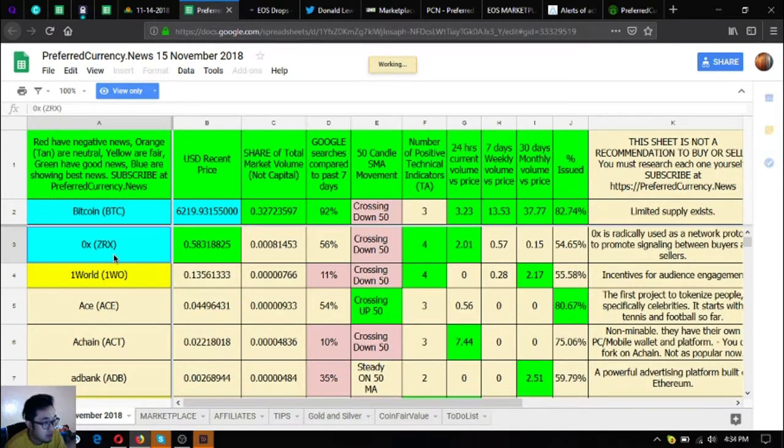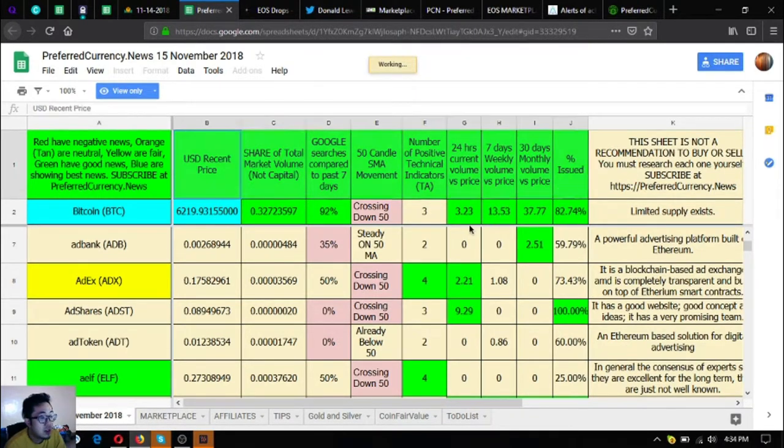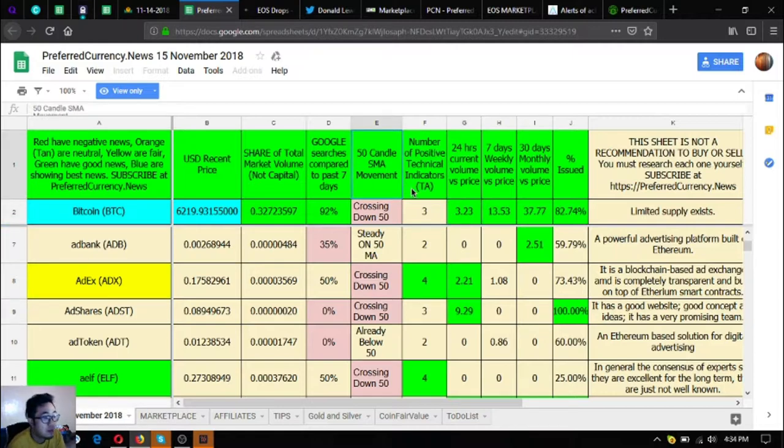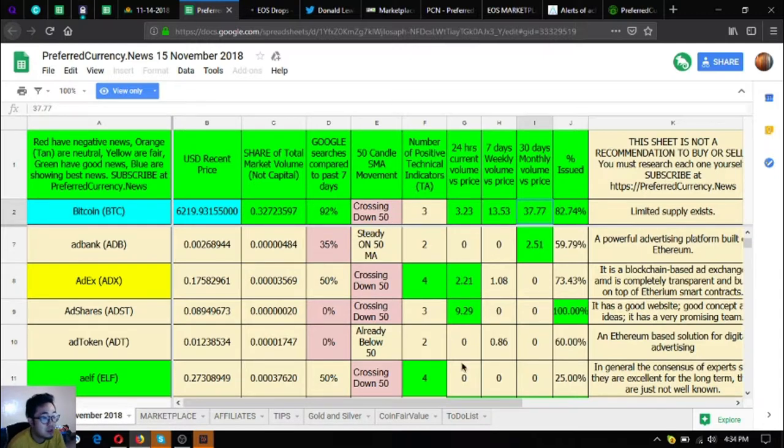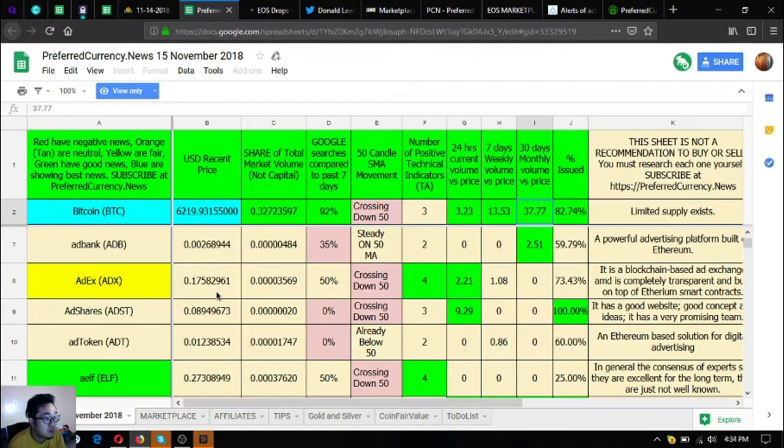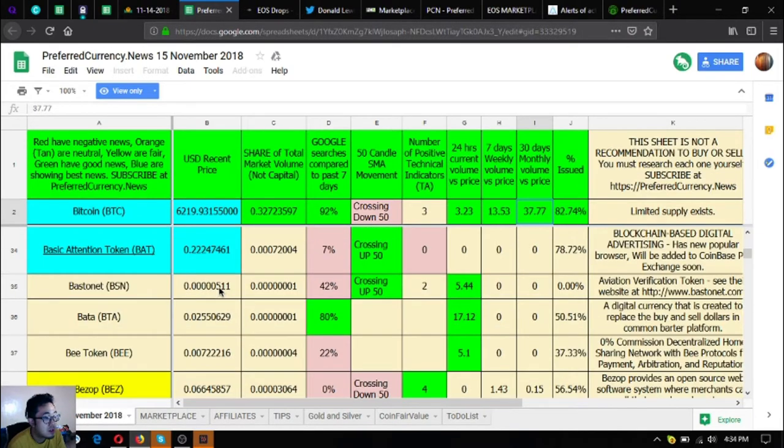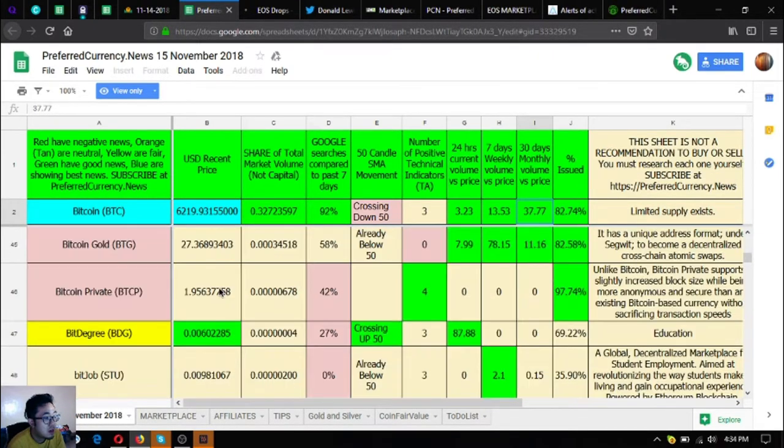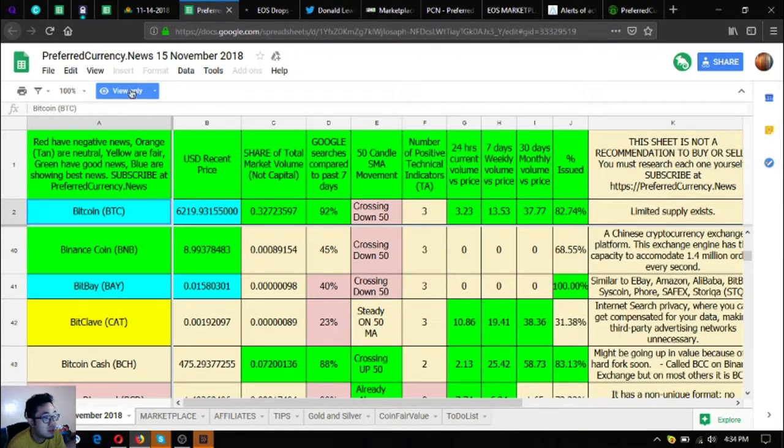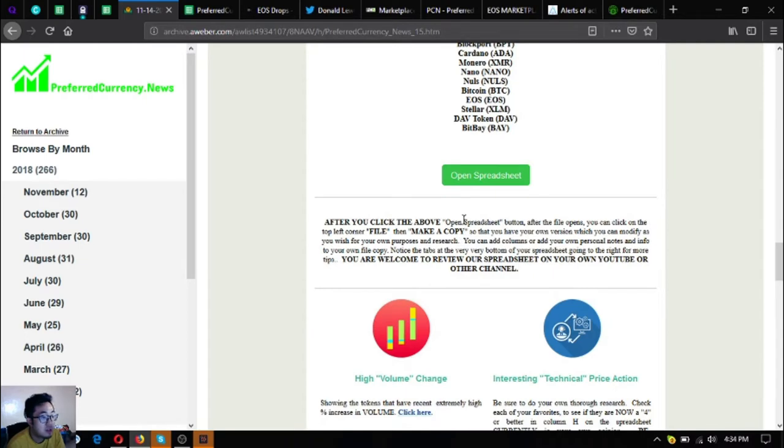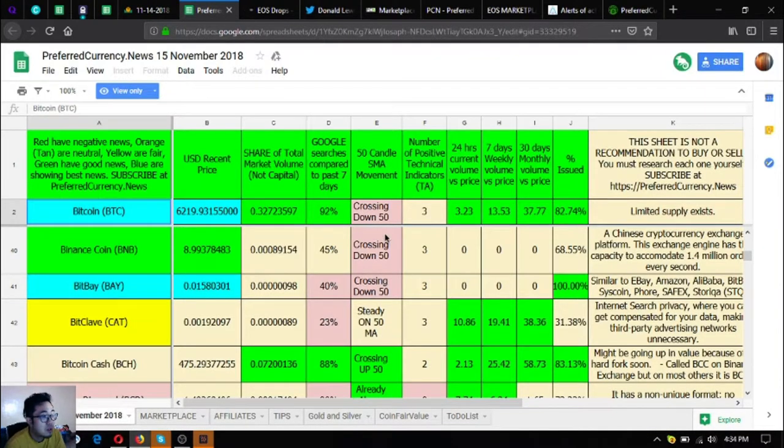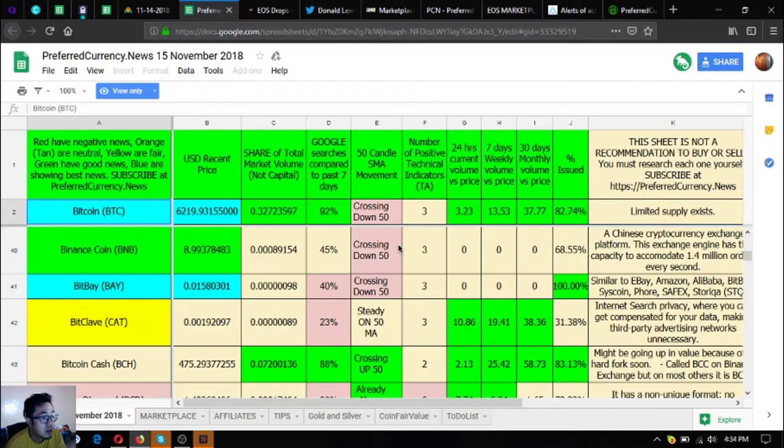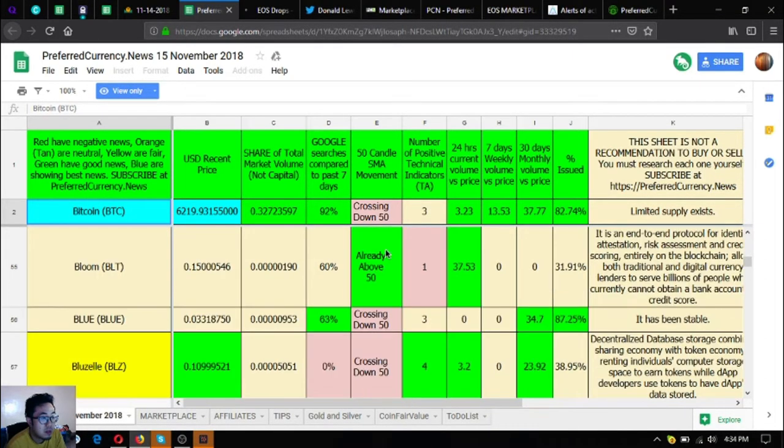On the right side we're going to see different technical analysis. This one is like the 50 day SMA, the number of positive technical indicators, the google search compared to past seven days. These are all technical analysis and these are always very useful information on your cryptocurrency trading activities. The blue ones, since this one is only a view only you can edit it by following the instructions at the bottom. Please view carefully the spreadsheet as you can see this is very very interesting.